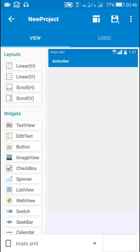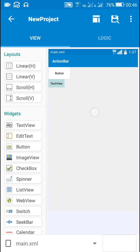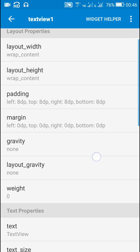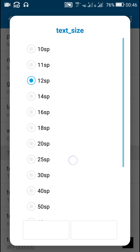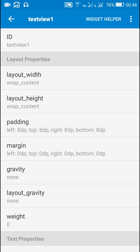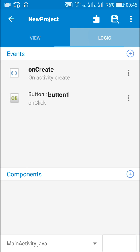Hello friends, in this video I will show you how to display a list of items in a dialog box. First, I will display the dialog box when a button is clicked, and then I will display the selected item in this TextView. The ID of this TextView is text_view_1.